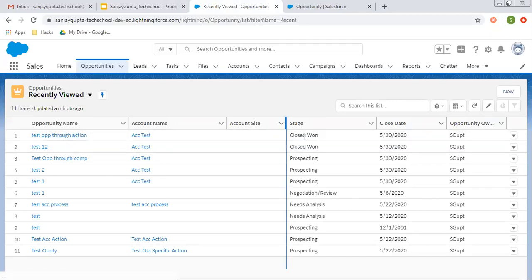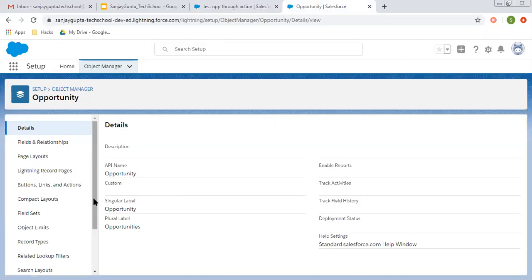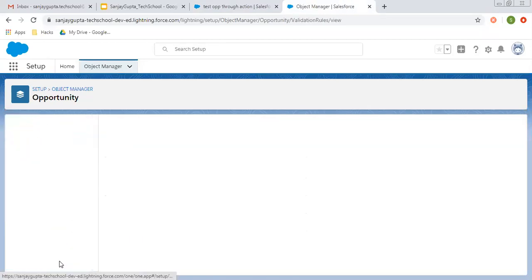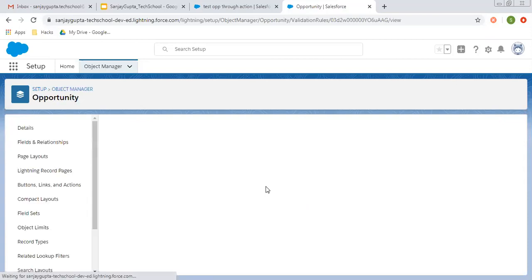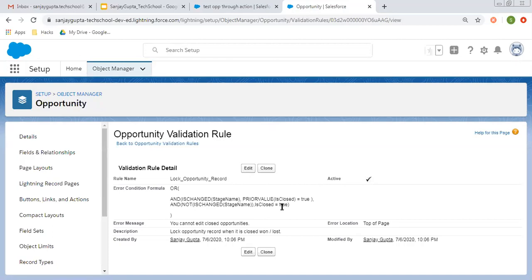So this is the opportunity and you can see the stage is closed now. So I am opening it and I have already implemented one validation rule. This validation rule has two conditions in OR. So if a stage name is changed and its prior value of 'is closed' is true, then it will fire. Or if a stage is not changed but 'is closed' is true and you are trying to modify any other field, then this validation rule will also fire.